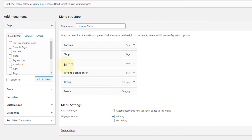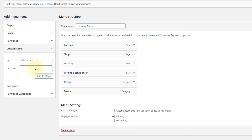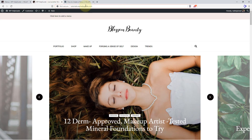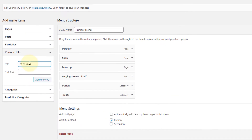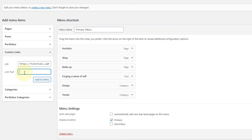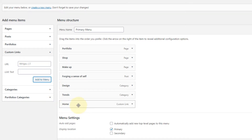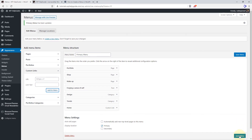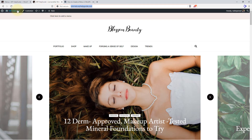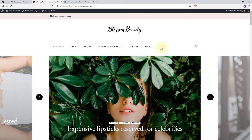You can also add custom links in the menu. For example, if you want to link to another website like an appointment site or social media profile, you should use the custom link option. Here you can specify the URL and the link text. Let's create a home button that takes us to the homepage. I'll paste the URL, type the text 'home', and add it to the menu. As you can see, the custom link has been successfully added.